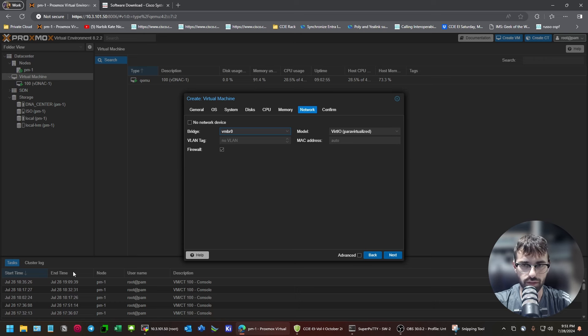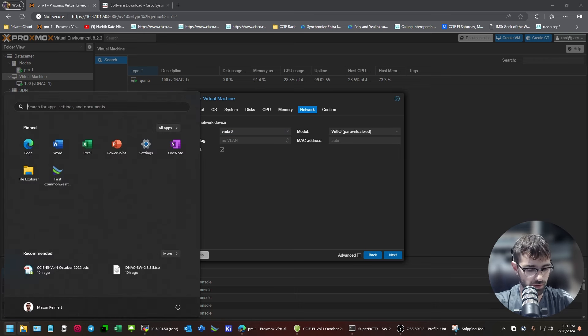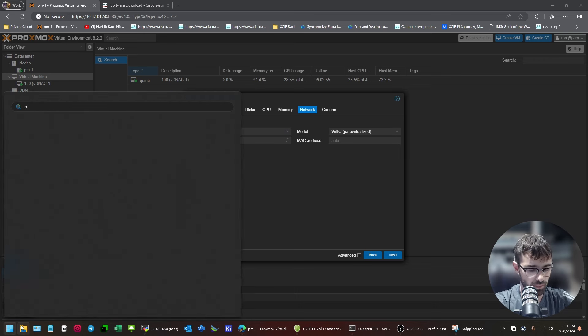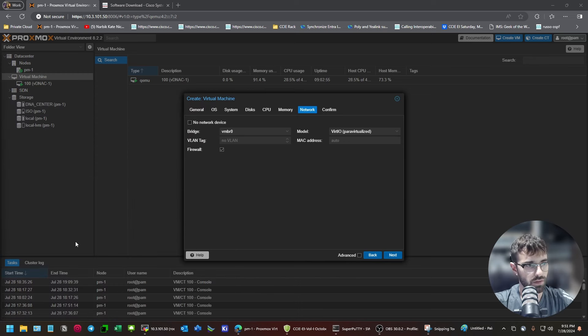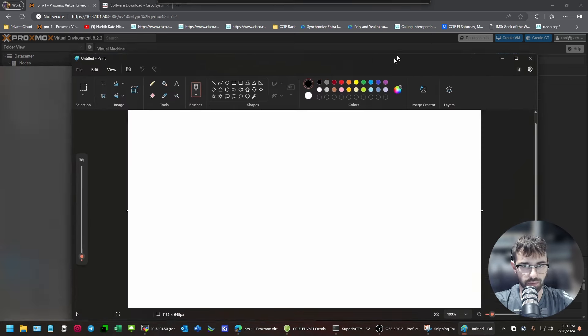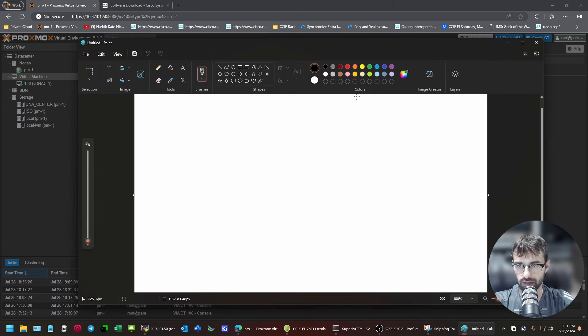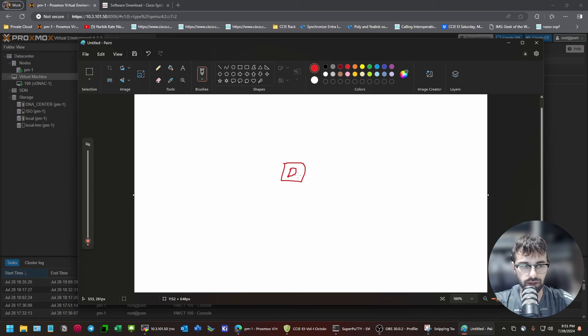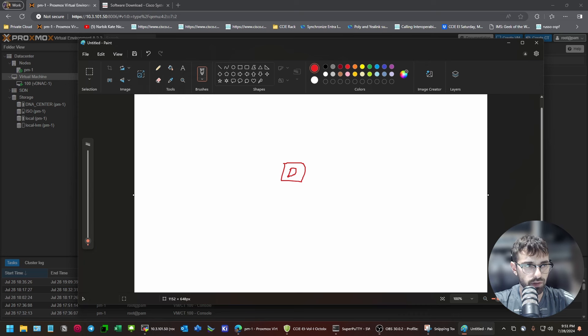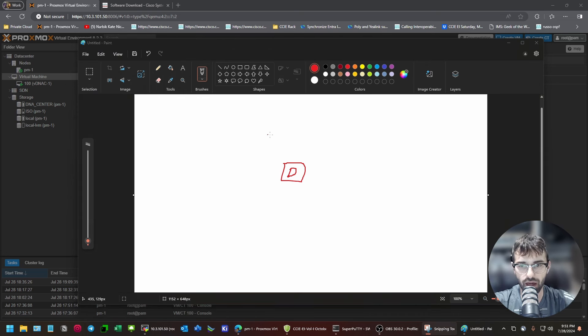But, the way DNA center works. And, if we actually wanted to talk about it, which I think is important. Because, I think this gets glossed over too. So, if this box is your DNAC. The DNA center is not VRF aware. So, what I mean by that is. You can only have one default route.